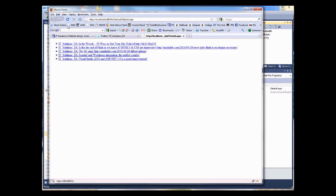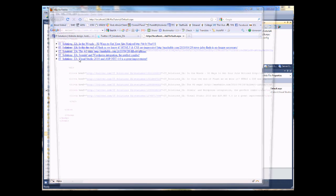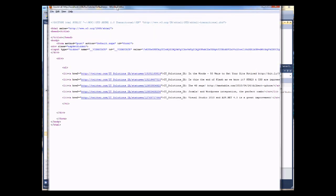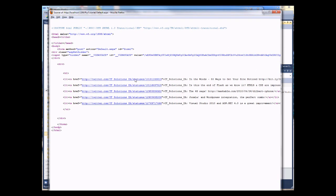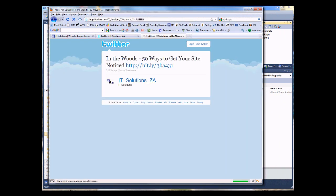So, there we go. And let's just have a look at the source for that. We can see that it's created a nice, neat link list for us of all our items in our RSS feed. If I were to click on one of those, because we've created the link, it should then take me back to the actual original source, wherever that RSS feed item is linked to.